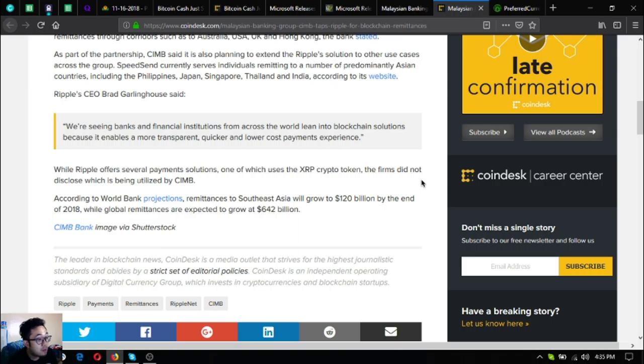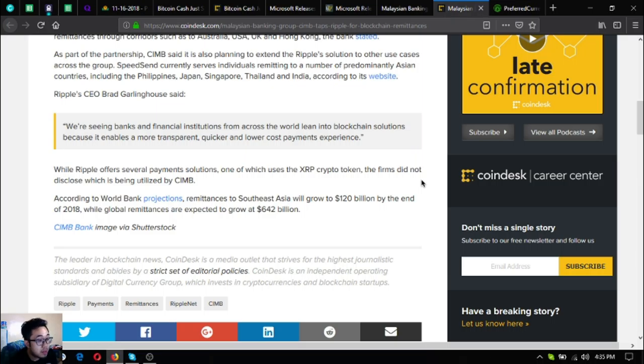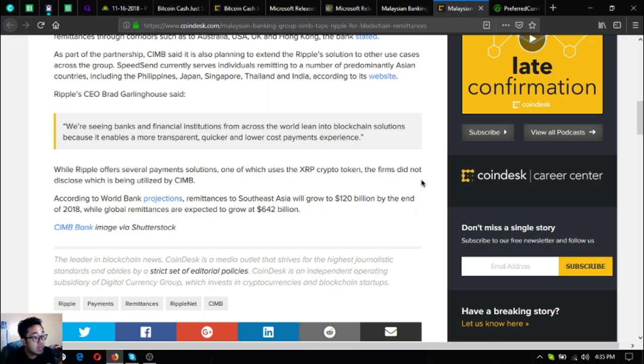While Ripple offers several payment solutions, one of which uses the XRP crypto token, the firms did not disclose which is being utilized by CIMB.